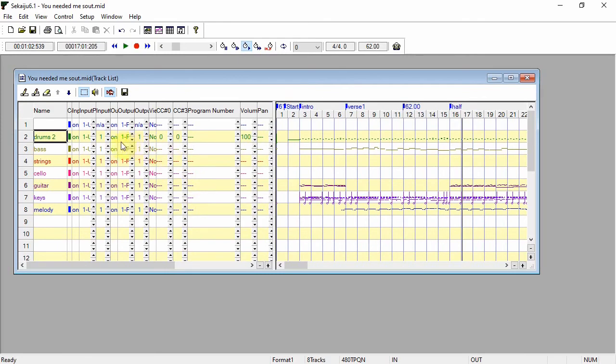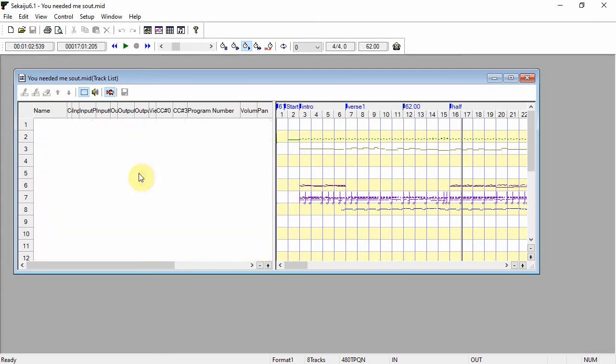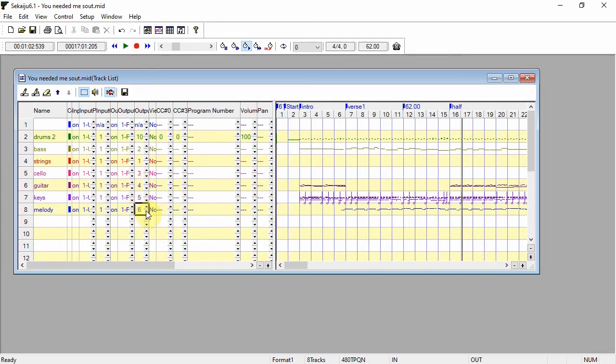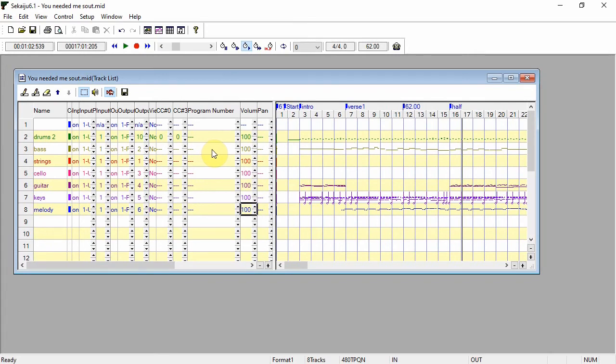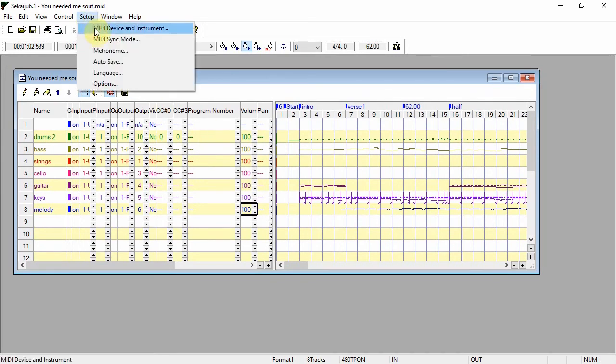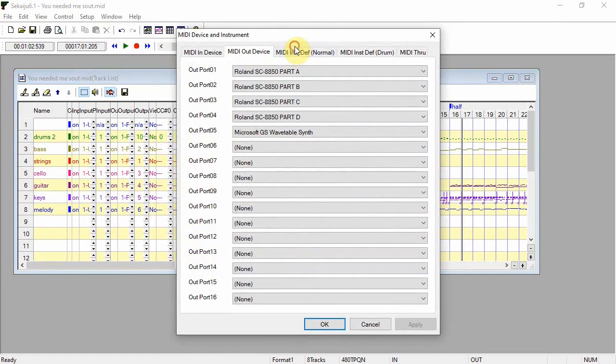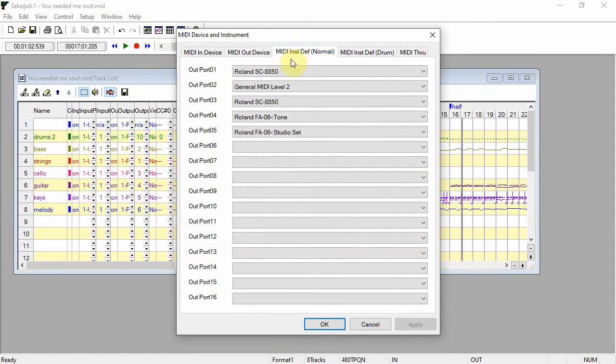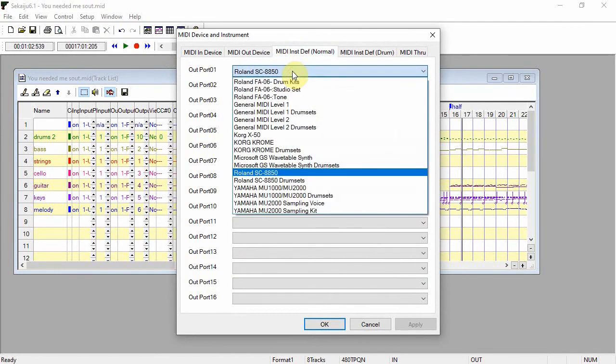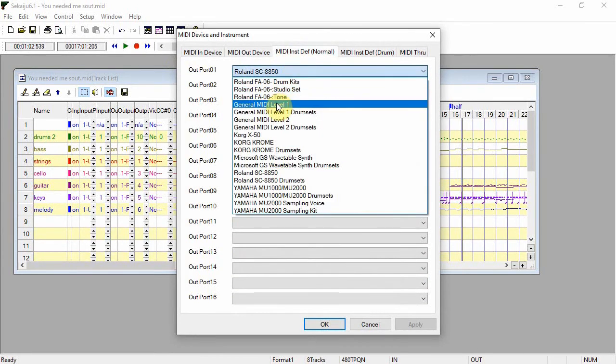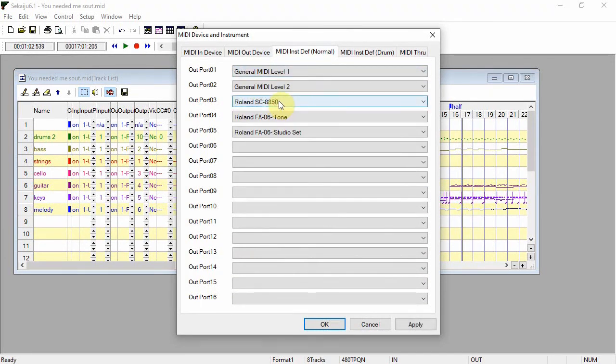So let's have each track on its own channel. Drums on channel 10. Bass channel 2. Now let's set all our volumes to 100. Before we set our program numbers I'm just going to go to setup and for my MIDI instrument definitions I'm going to choose general MIDI level one. You'll see how that comes in useful in a minute.